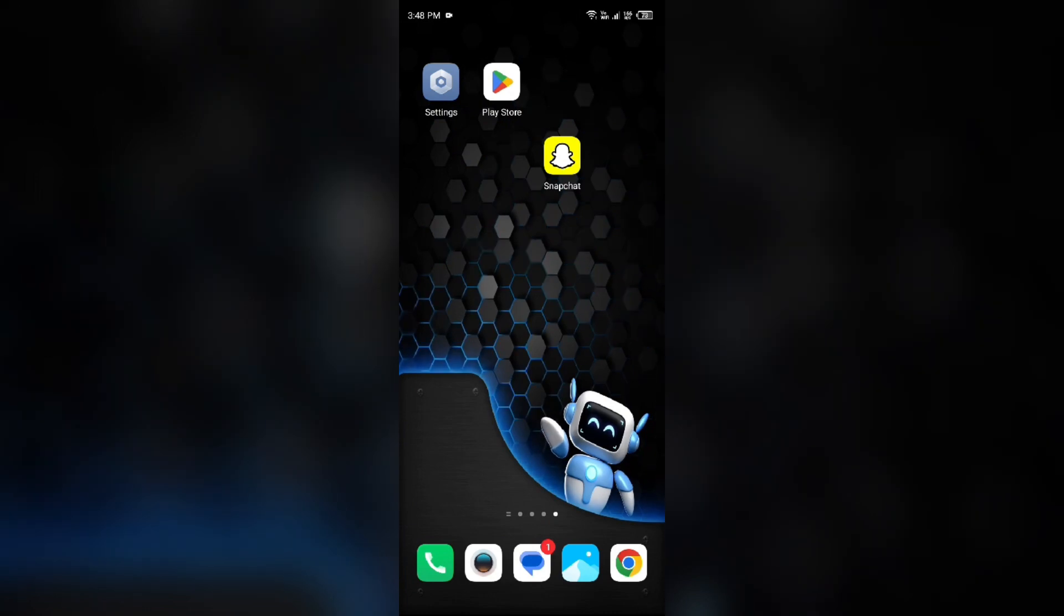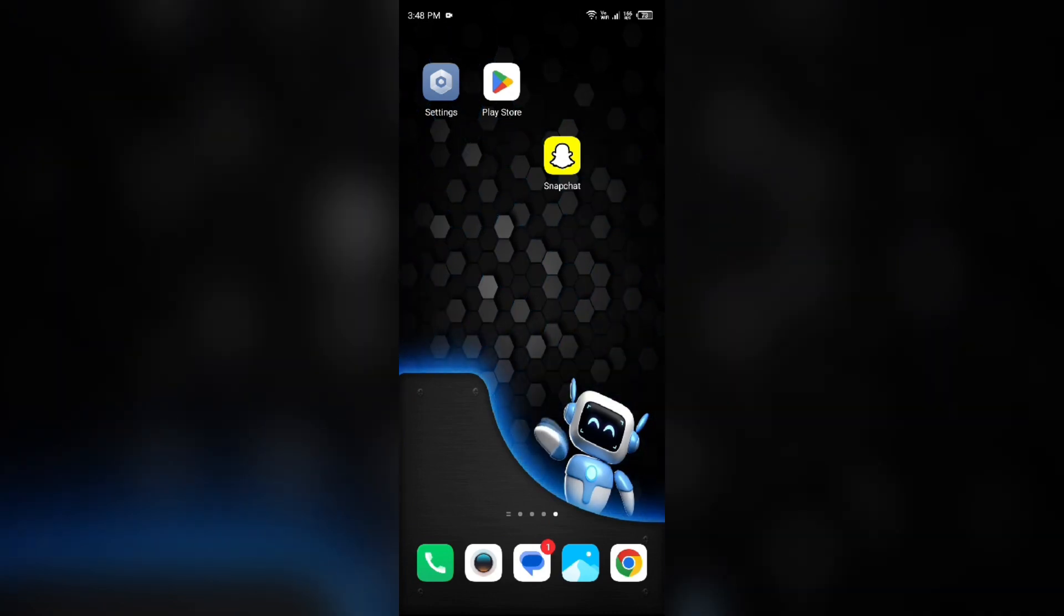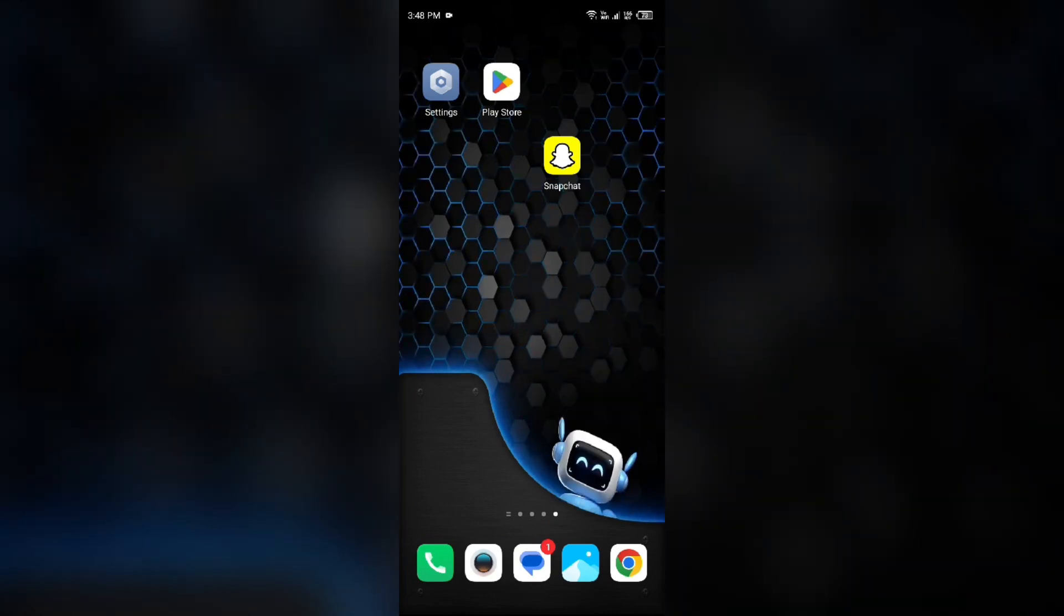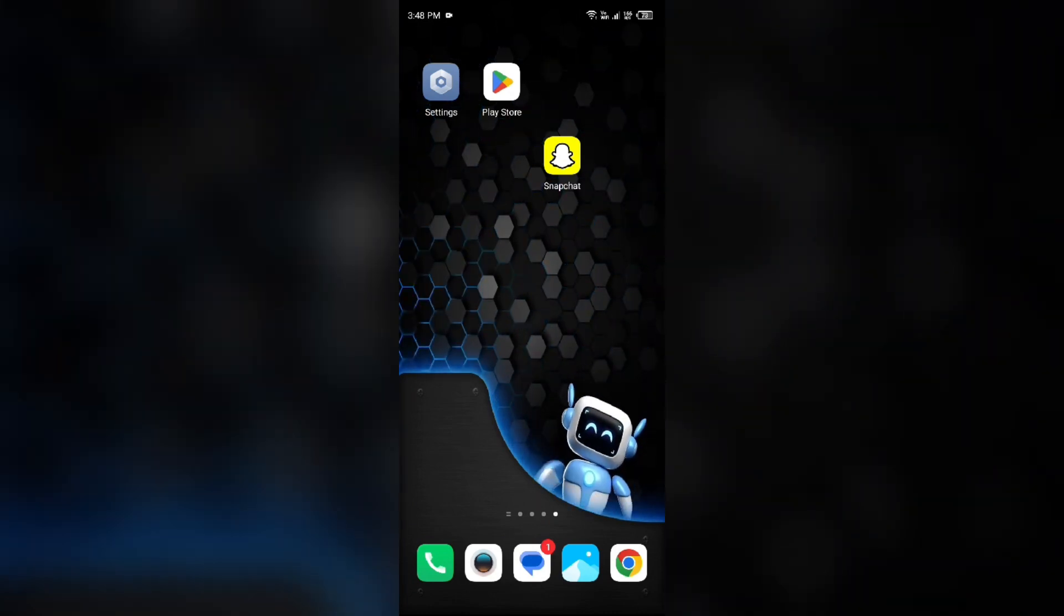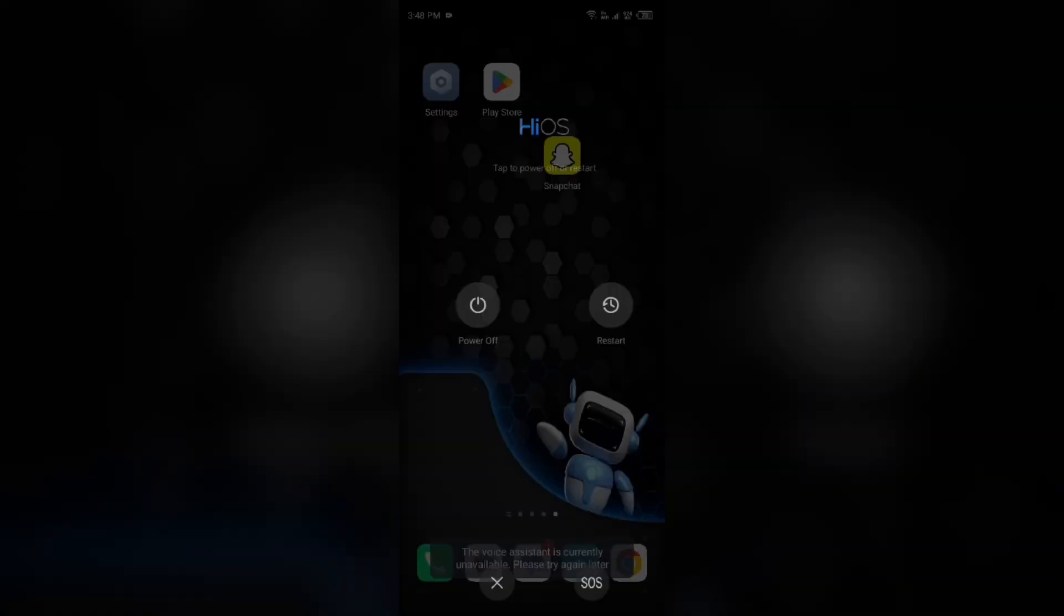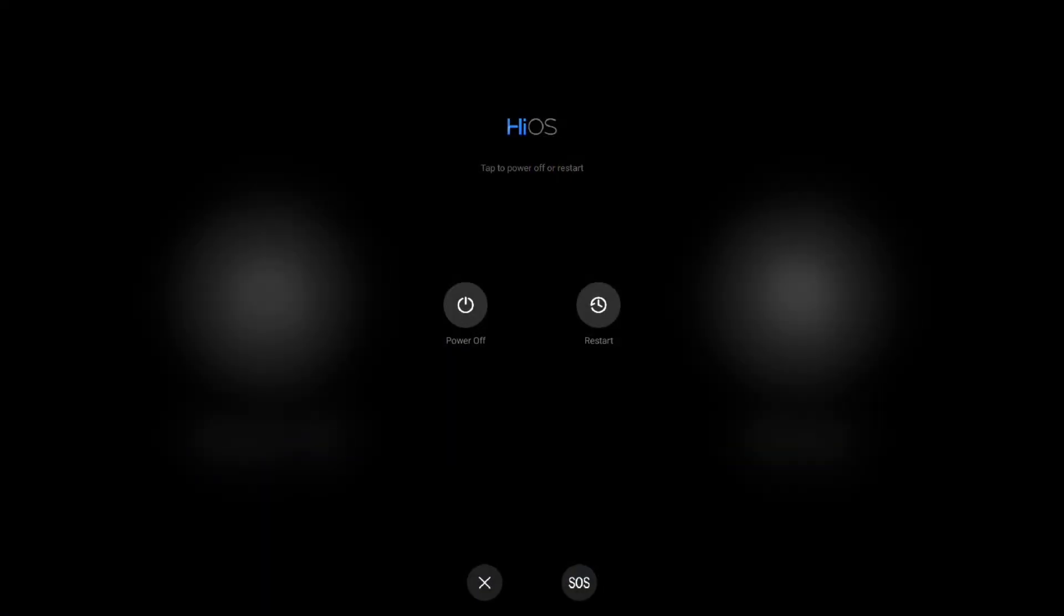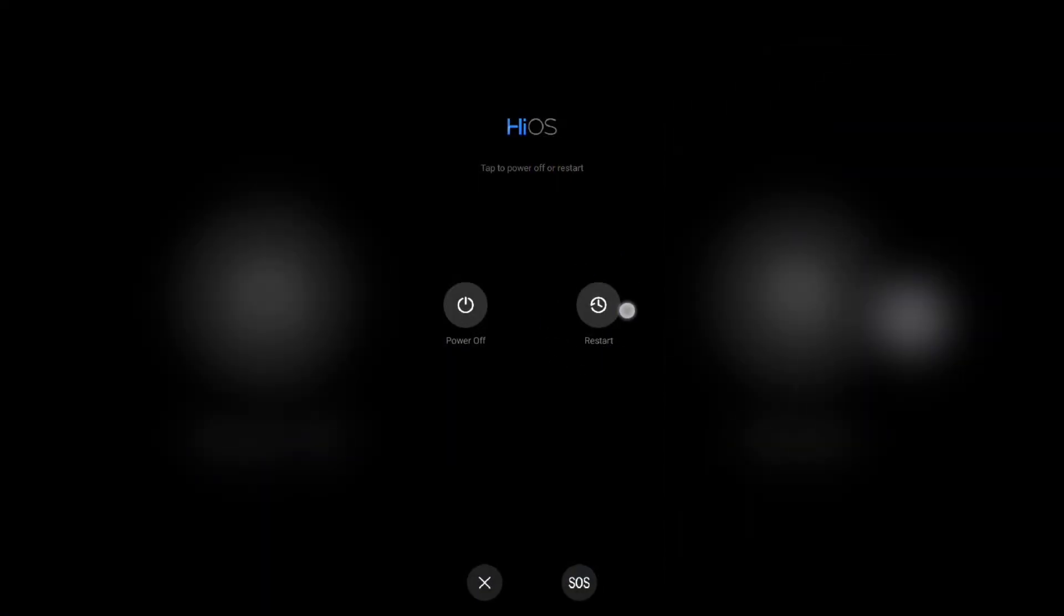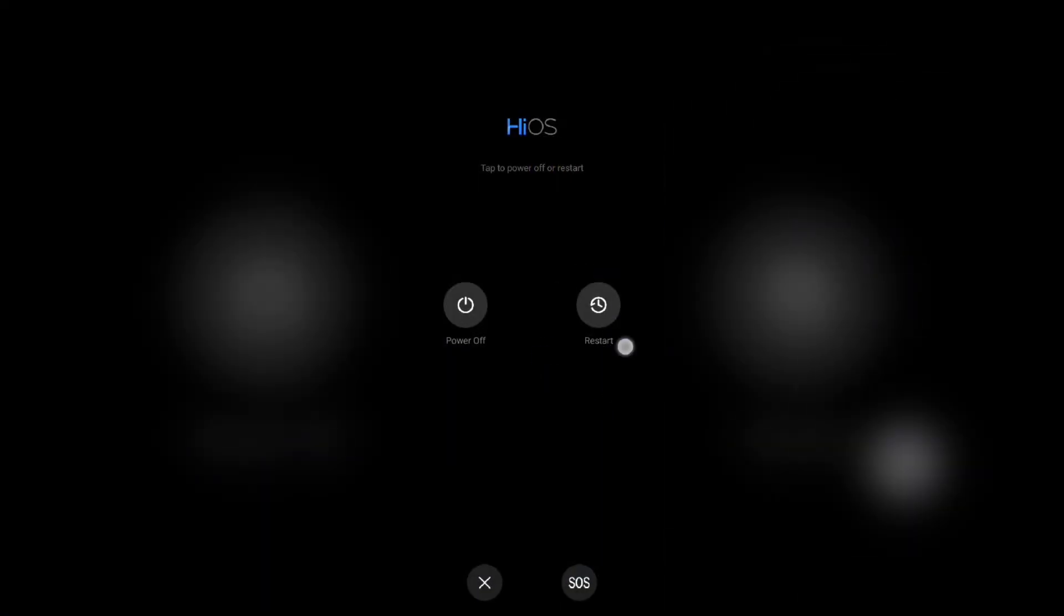For that, you just simply have to hold the power button of your device for 45 seconds and then click on the restart button to restart your device.